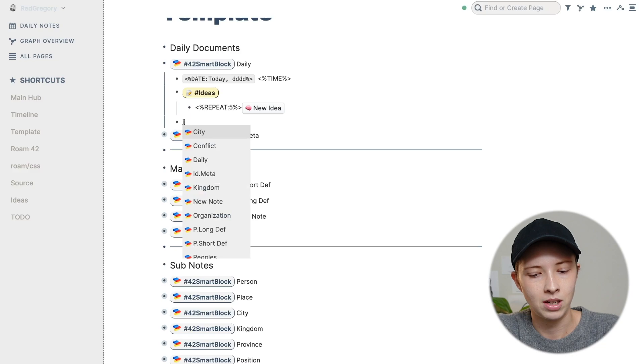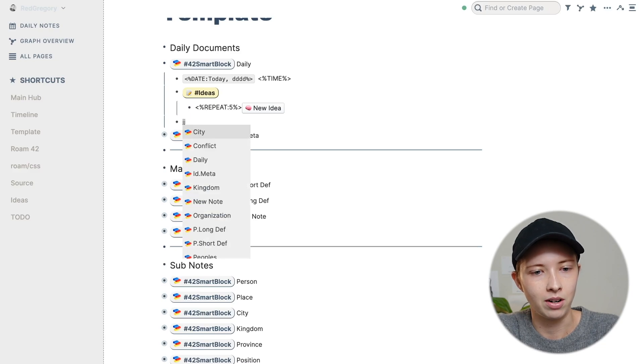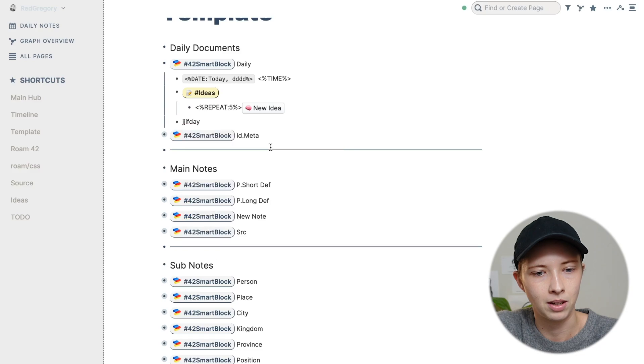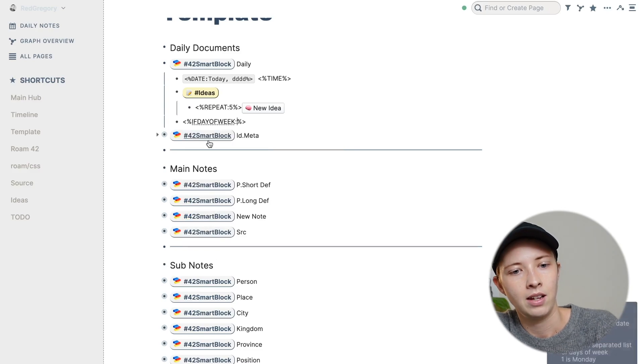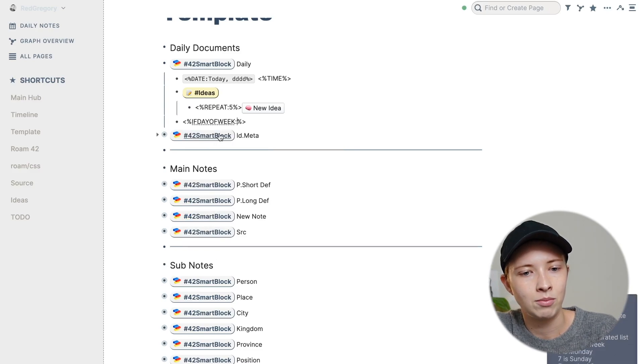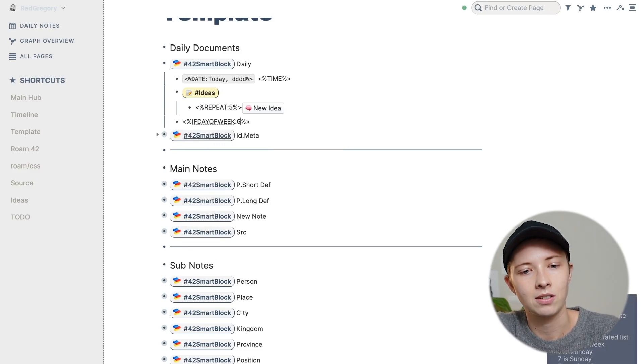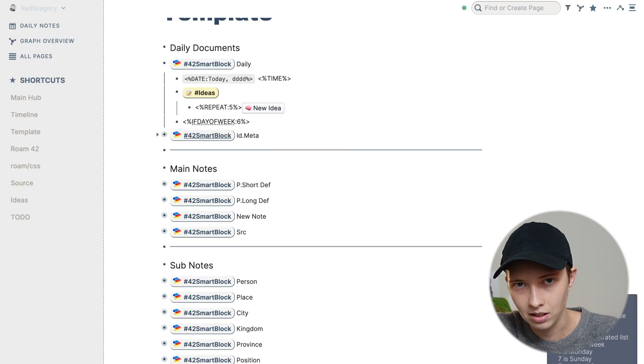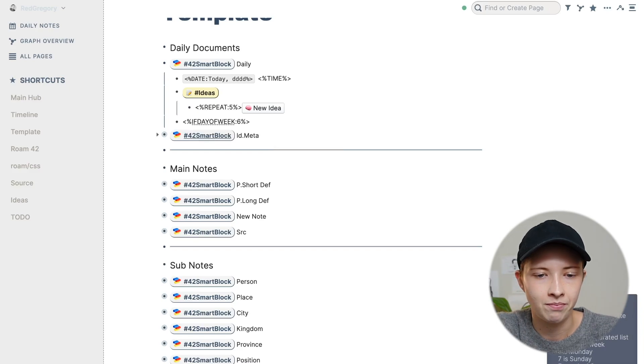So I'm going to say if the day of the week is a Saturday. So going into this menu, I'm going to look for if day, should be right here, if day of week, smart block command. And in here, I'm just going to say six. So Monday equals one, and Sunday equals seven.